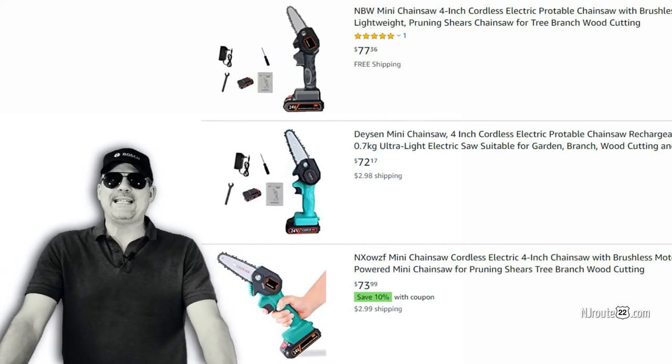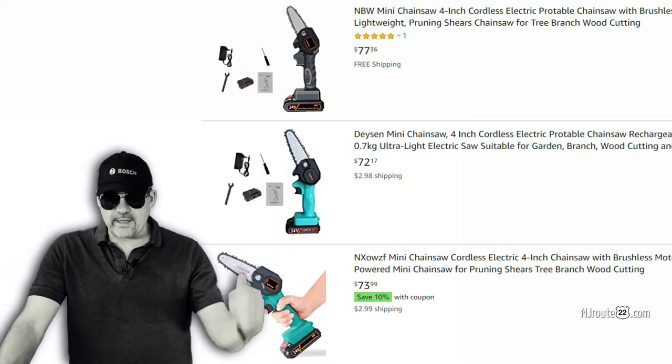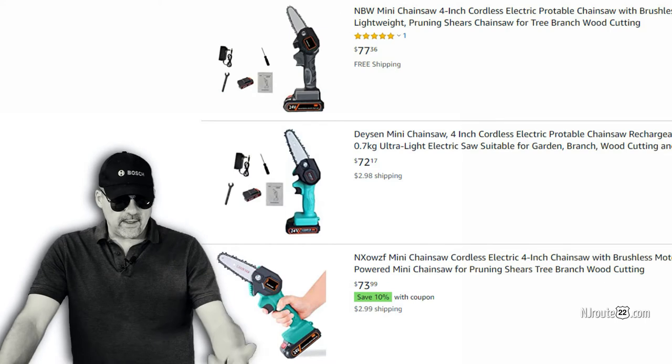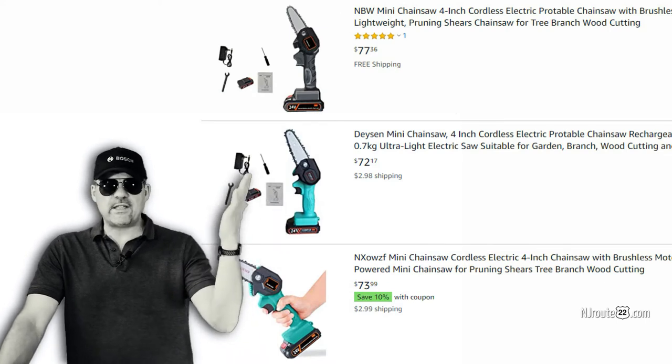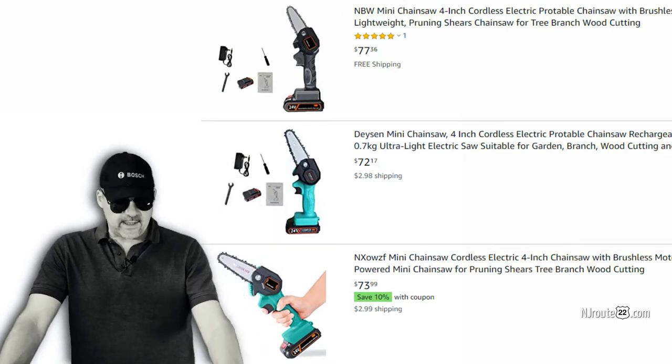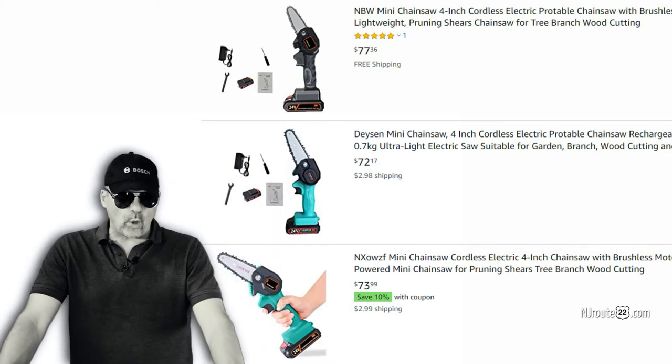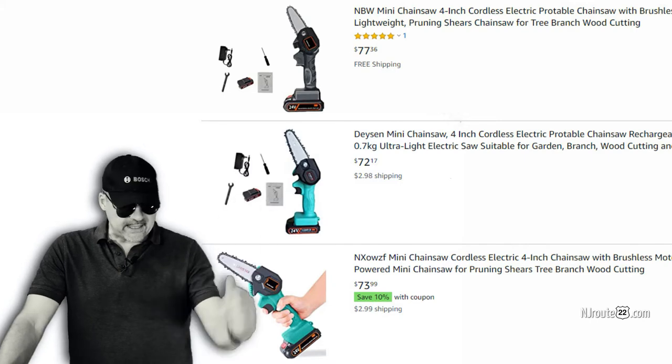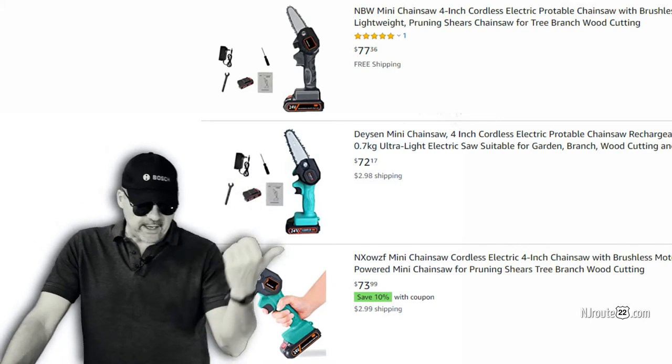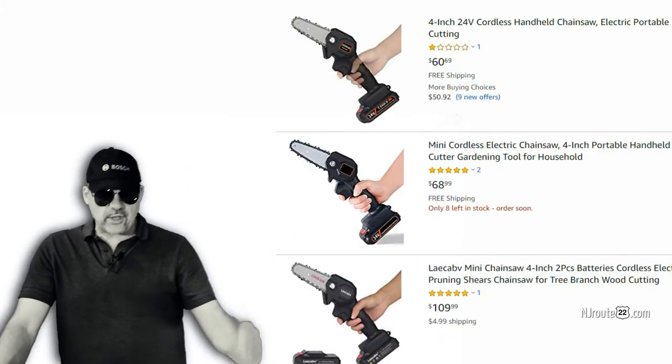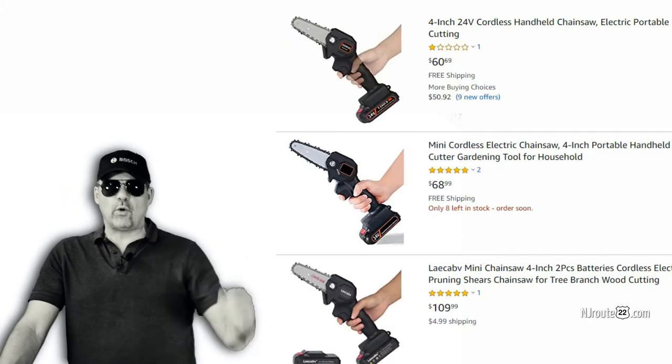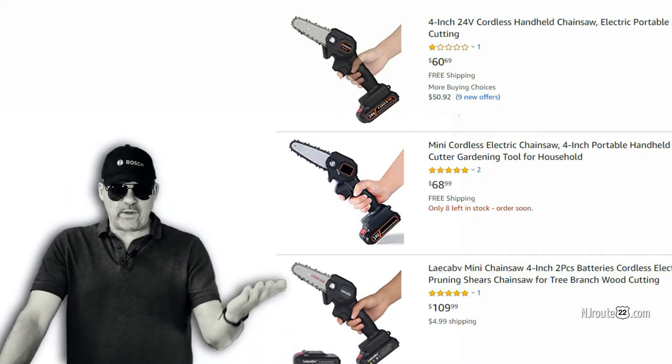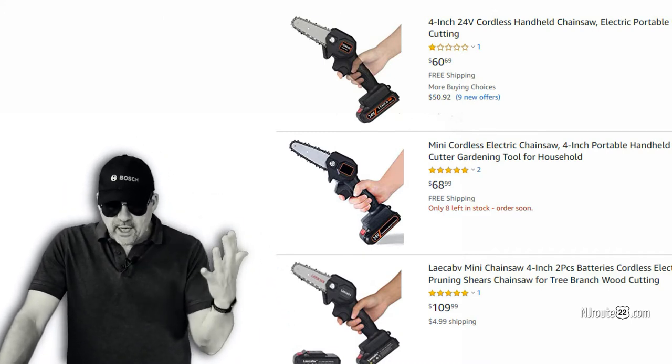And then this one, Dyson—I guess they're trying to make it sound like a Dyson vacuum. And then they start getting ridiculous: NXOWZF, NXOWZF—I can't even say it. And there's a couple here that are generic: four-inch chainsaw and mini cordless chainsaw. And here's another one that's completely unintelligible.